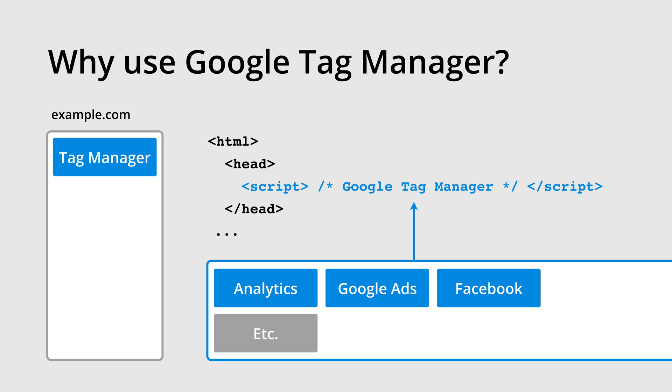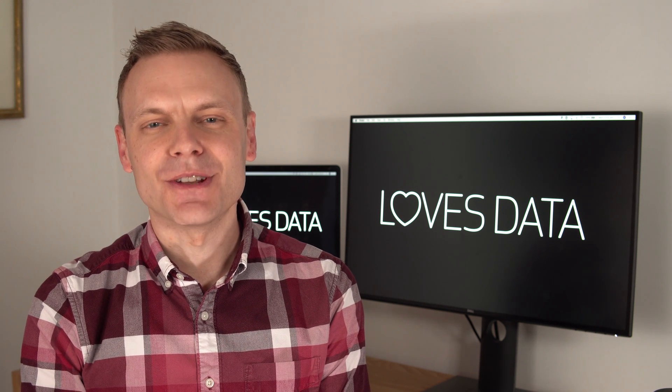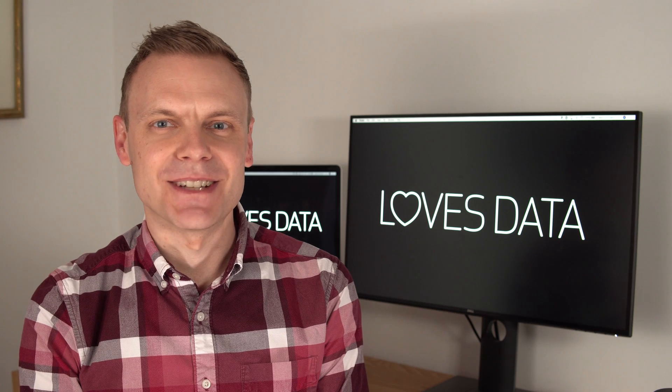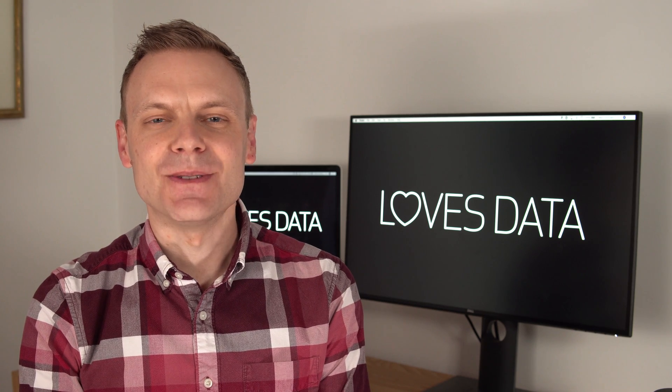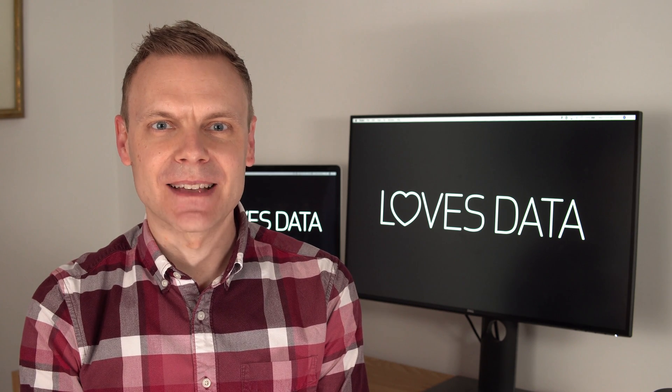With Google Tag Manager, we add one piece of code to all of the pages on our website. This is the container. We then configure Google Tag Manager to fire tags on particular pages or for particular actions. So that's really the key benefit of Google Tag Manager. It lets you centrally manage all of your tags.